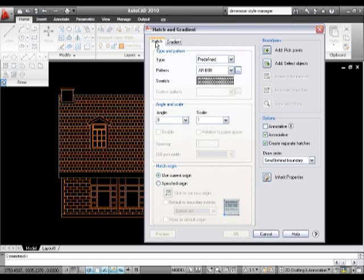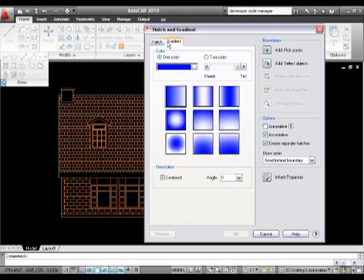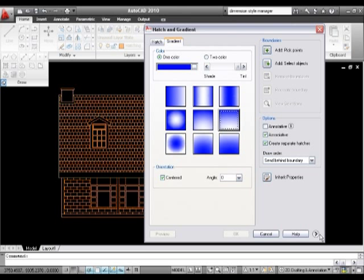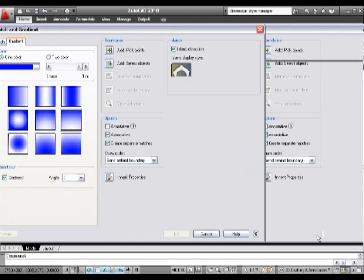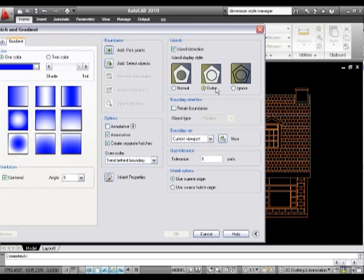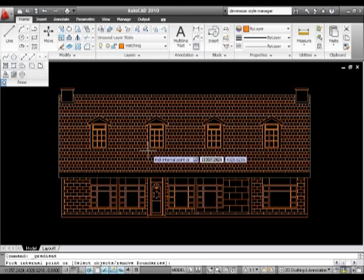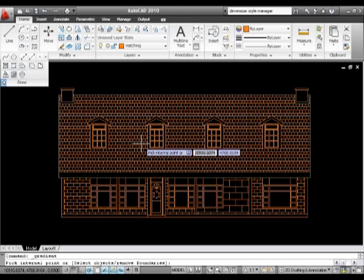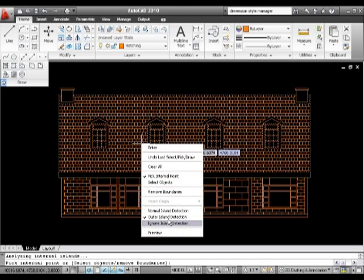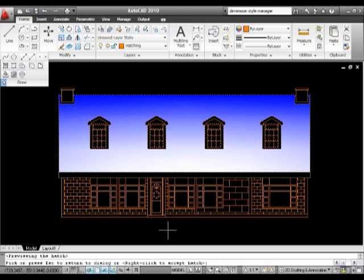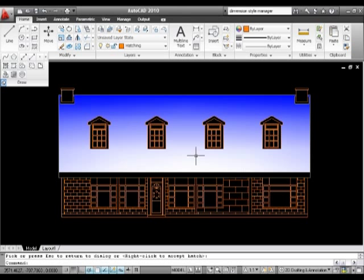That's - if I click on gradient what you'll find is it's the other half of the hatch dialogue, so it's still pretty much the same. What I can do with that is maybe I'll pick a shade. I know that one looks nice enough, that gradient there. Again, I'll make sure that everything is set the way it was before, so outer, yeah that's good. I can just add my pick point as being this one here. Right click and preview.